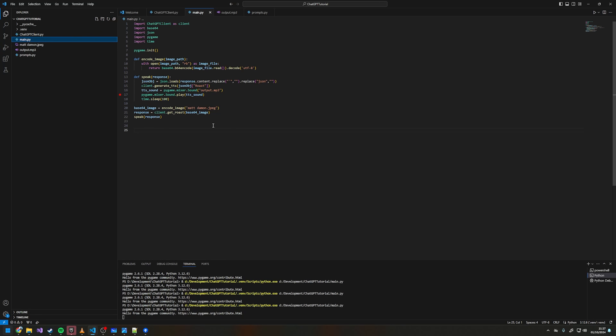It will just put it into your directory — you name it something, then have it encode that image. With the button press, if you whack it all in a while loop you can be permanently looking for a button press.